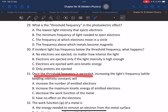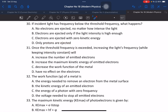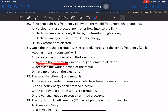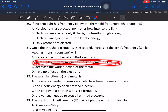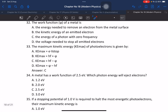Question 31: Once the threshold frequency is exceeded, increasing the light frequency while keeping intensity constant — what happens? Increasing the light frequency increases the maximum kinetic energy of the emitted electrons. The frequency above threshold directly determines the kinetic energy of the photoelectrons.